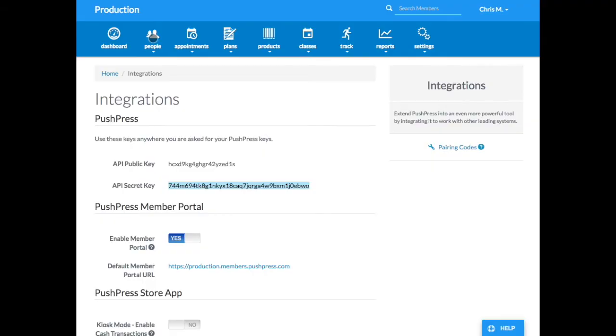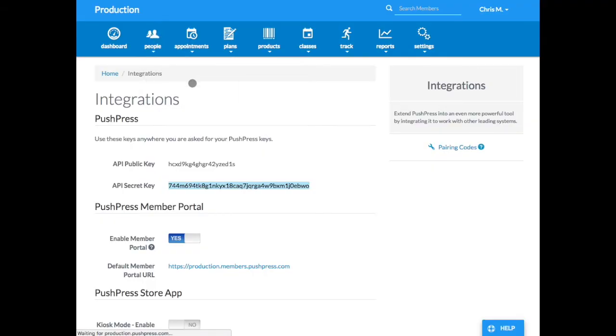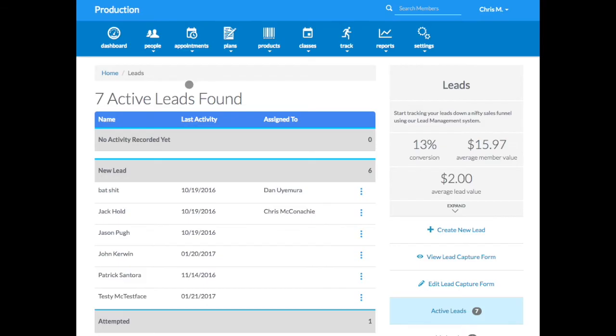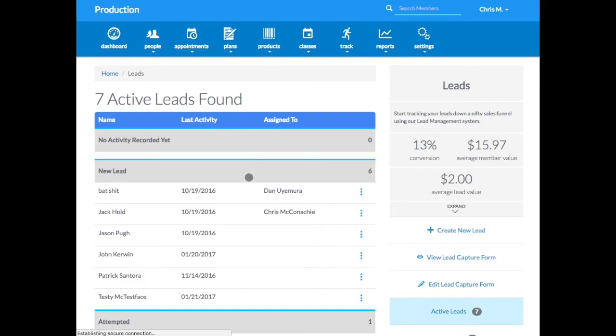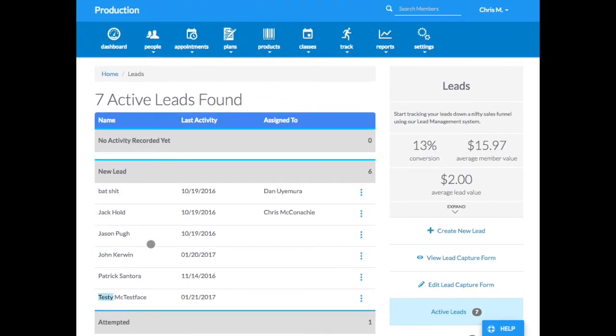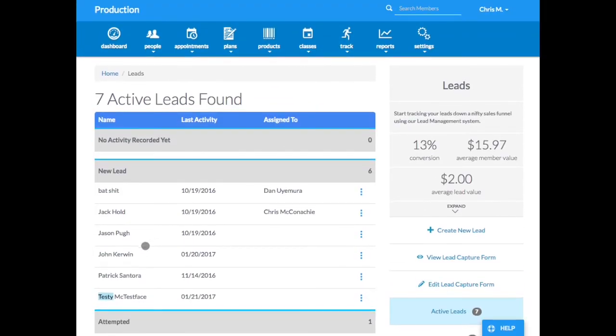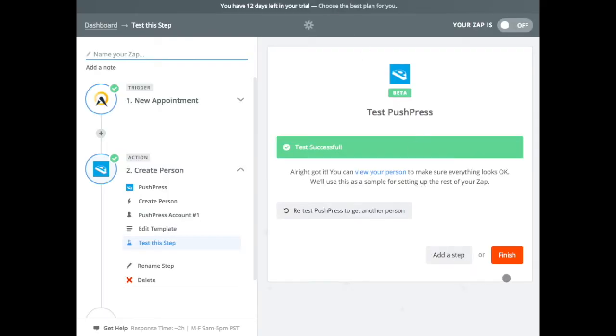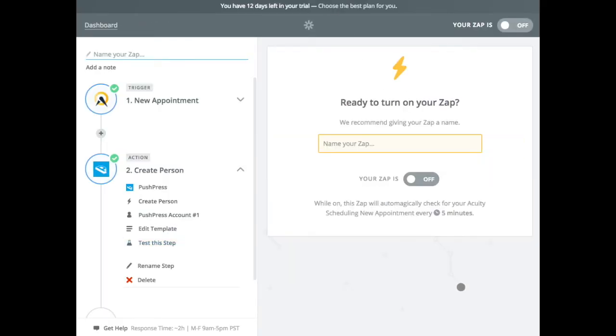And where will it be? It'll be in our lead section, hopefully. And there he is right down here, testy McTestface. So that's already pushed that first test data in there. So if we go back to Zapier, I'm going to finish that.